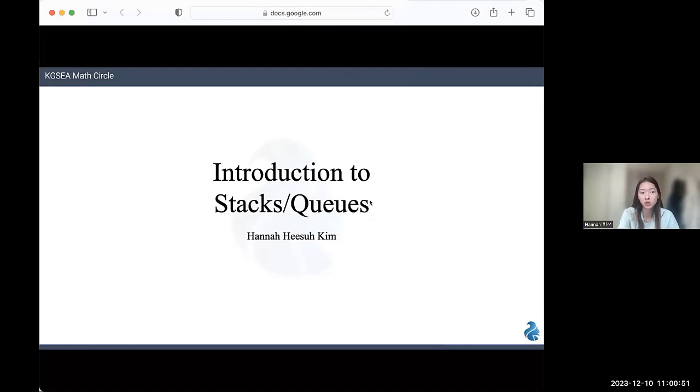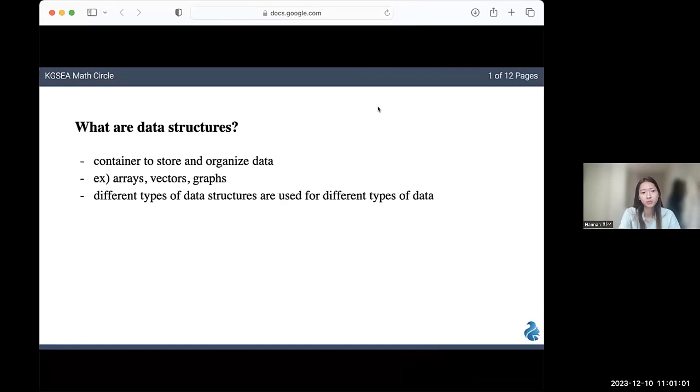There won't be too much actual code in this lecture, but I will be using some C++. Before we start, let's first review what data structures are.